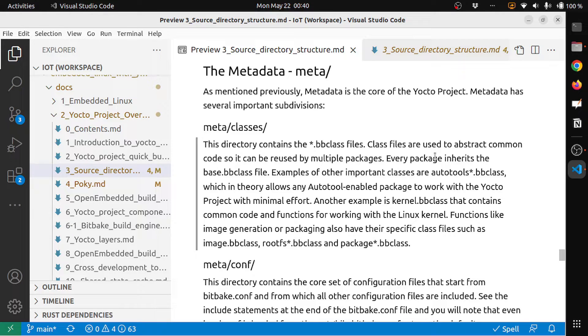In this episode, let's look at the metadata directory of the Yocto project. The metadata is the core of the Yocto project and has several important subdivisions.